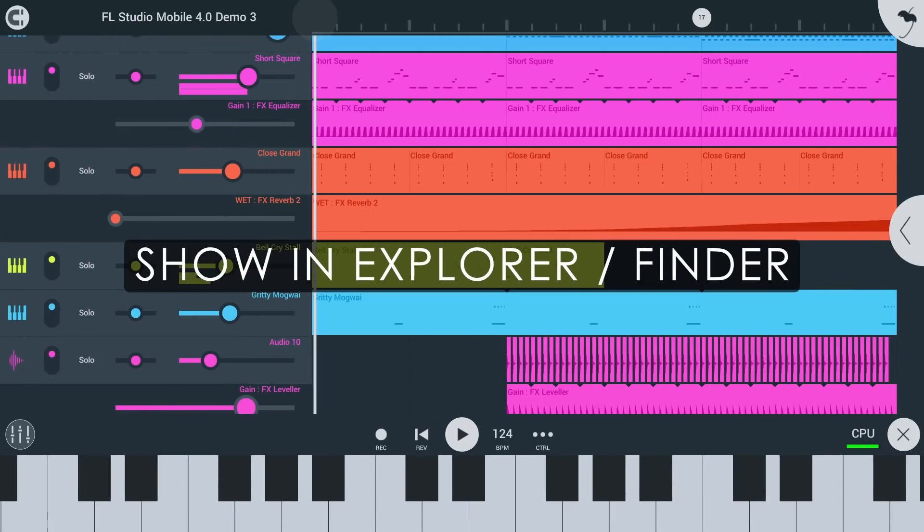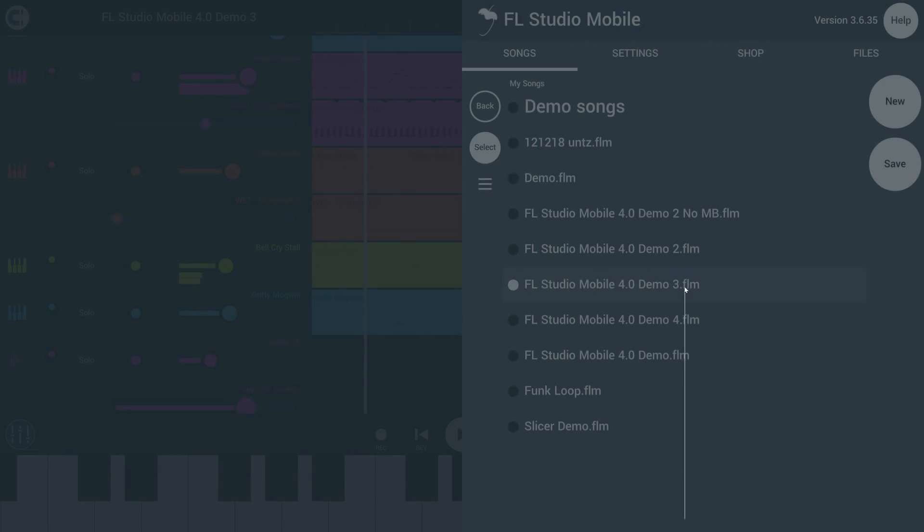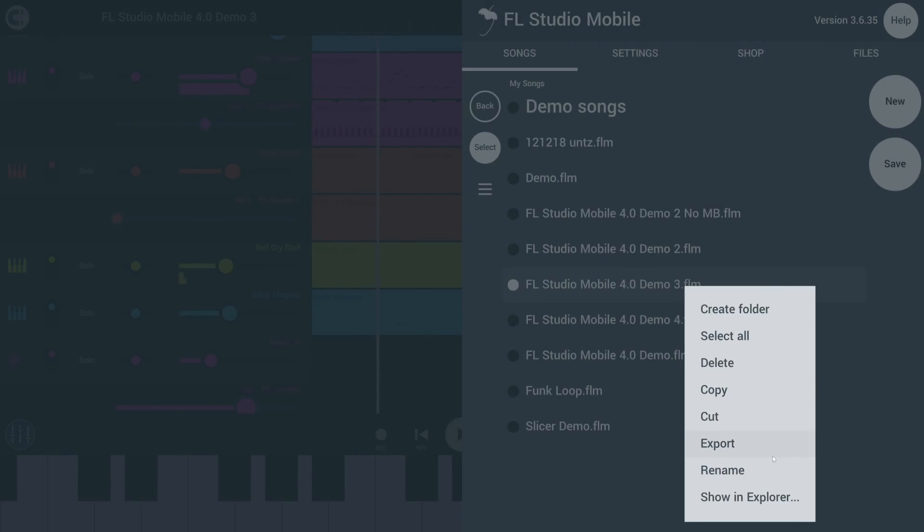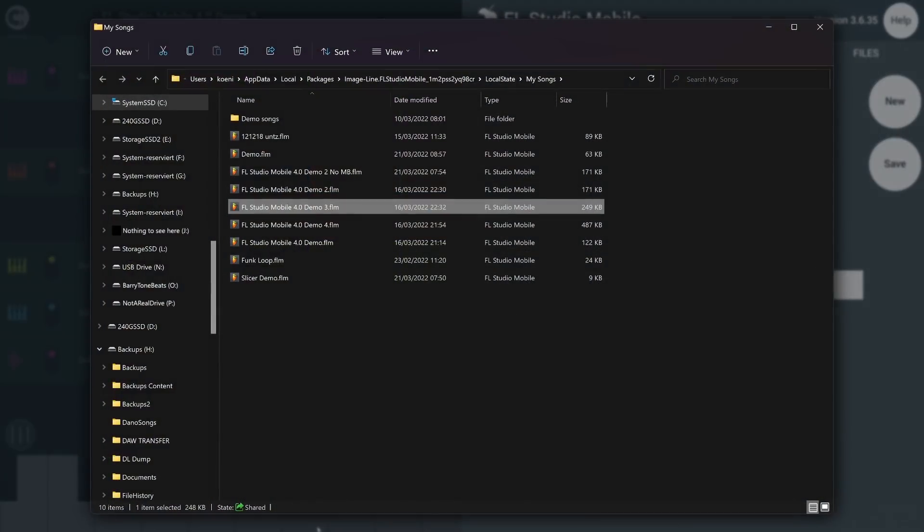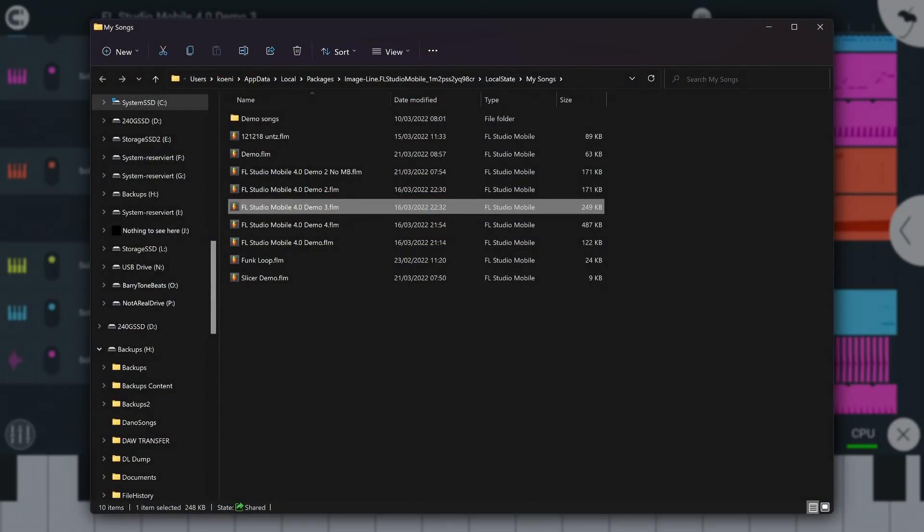On Windows and macOS, you can now right click a file in the Songs tab and select Show in Explorer or Finder to open a File Explorer window at that location. Handy for managing files.